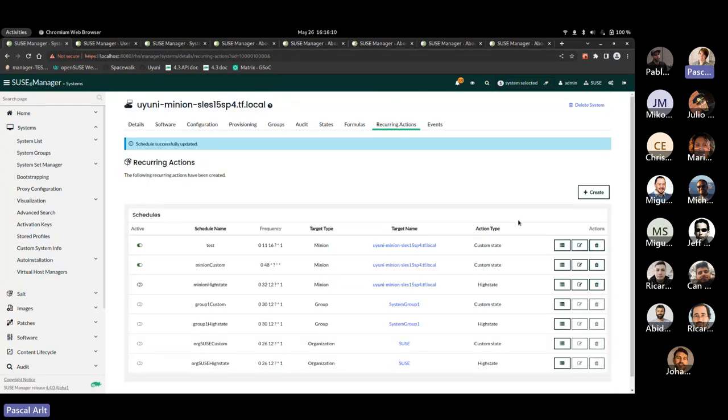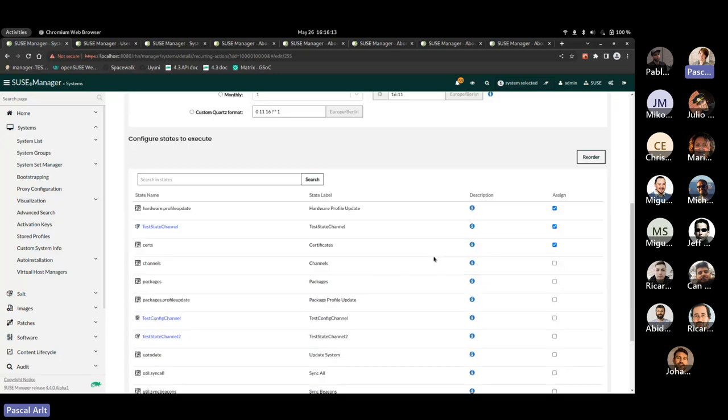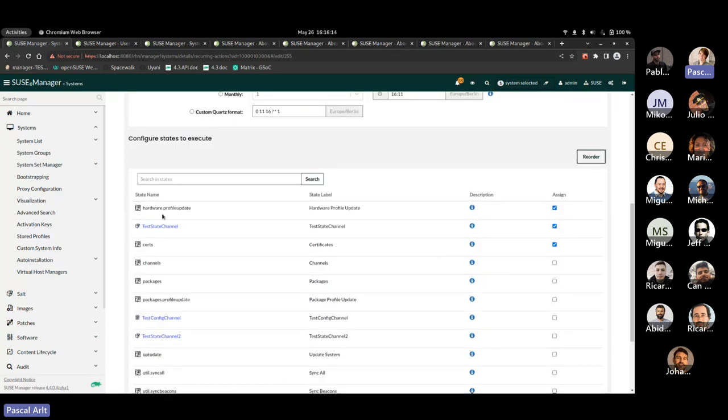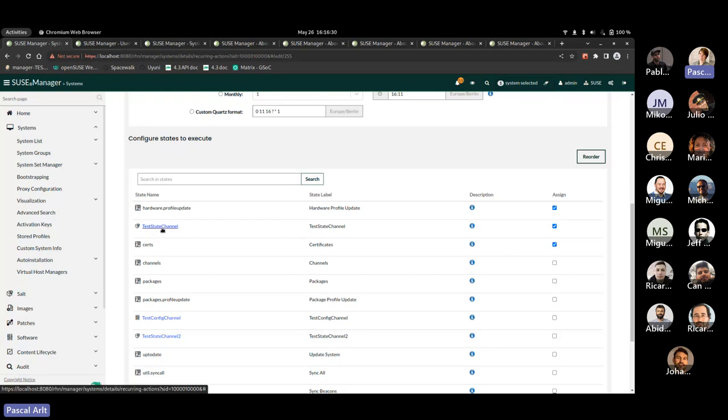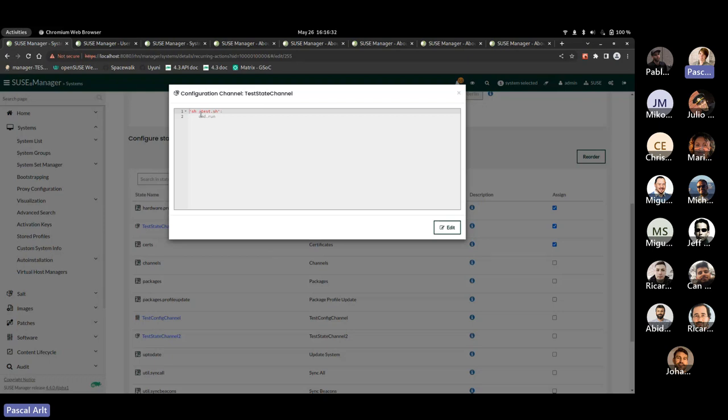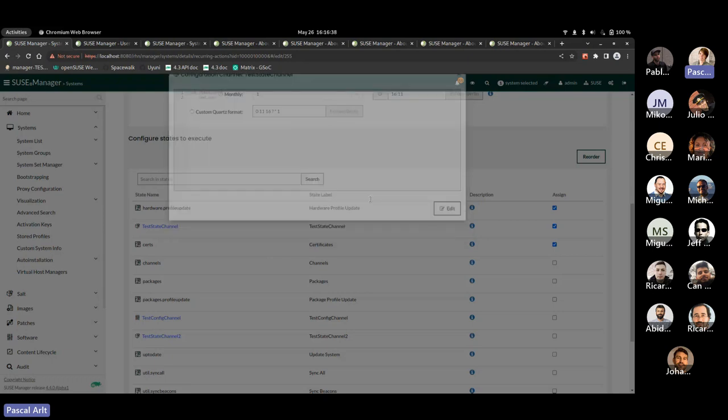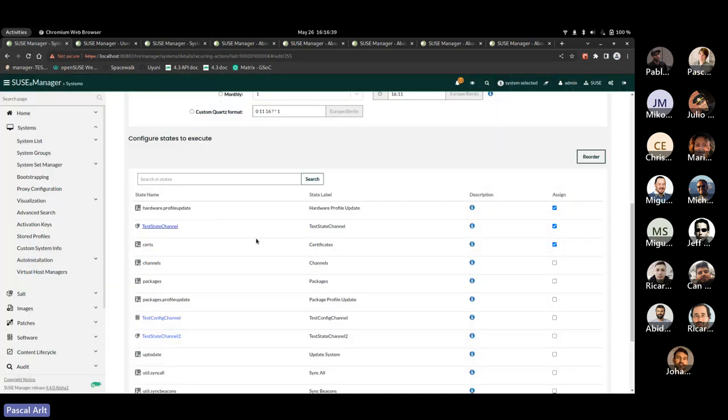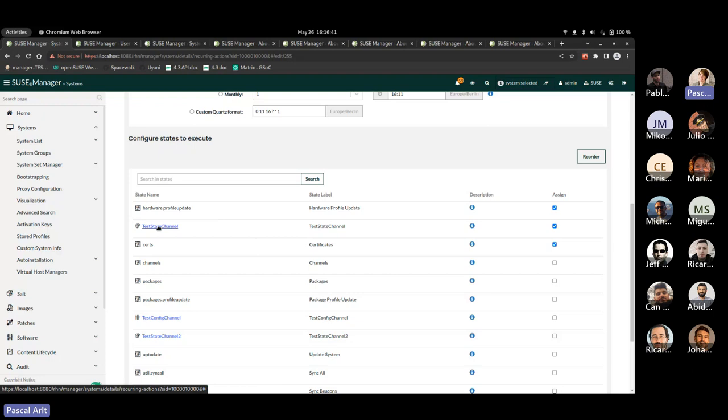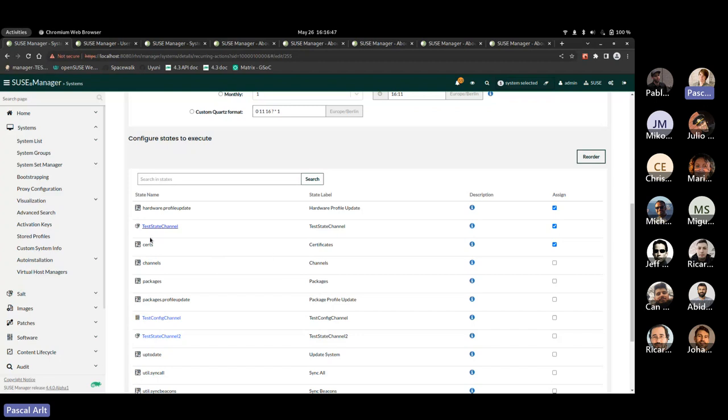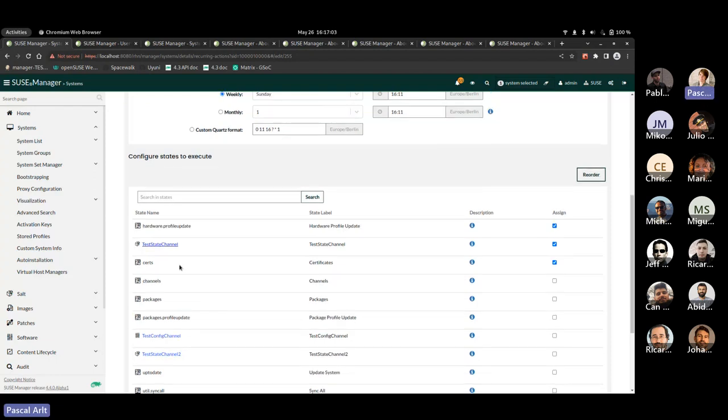One thing I should say about the ordering so per default salt is going to execute this in the order that you defined here. However, there is some exceptions salt allows to put a ordering parameter into the state files. So if you have this in your custom created states and you can see this, this is just some simple one. If you have an order in there, it's going to mess with the order that you defined here. So if you in your custom states. Basically states that this should be executed first, then yeah, this is going to mess with it. And the same thing is true for dependencies. So if you have a state that depends on another state that salt will actually detect that and yeah, switch around the order.